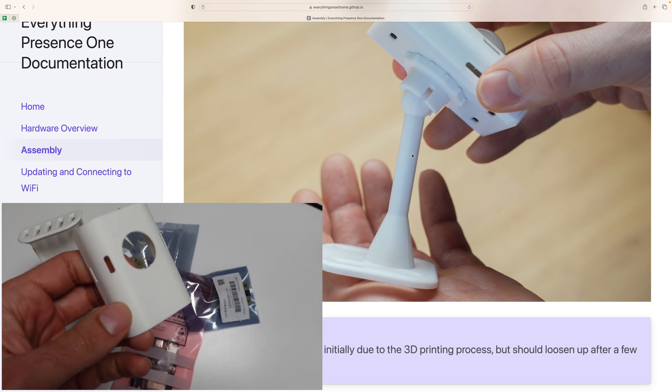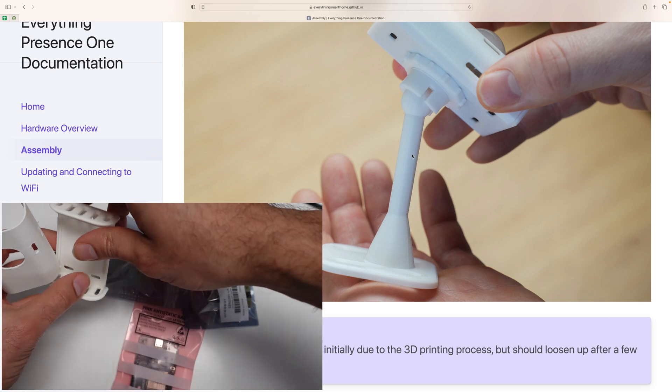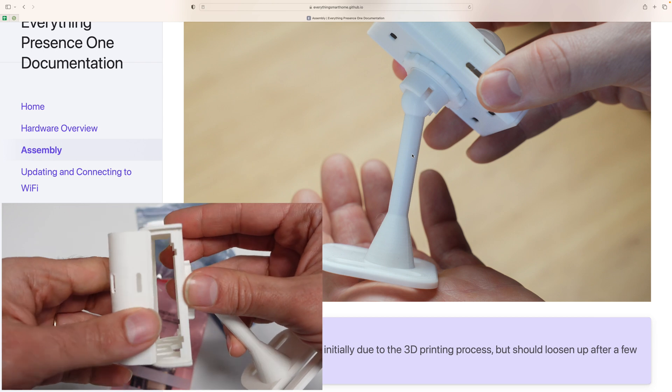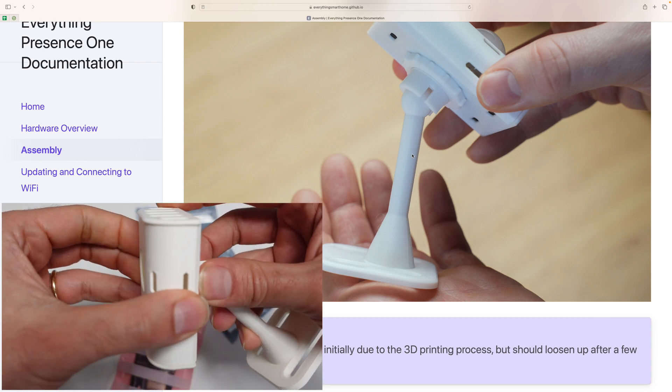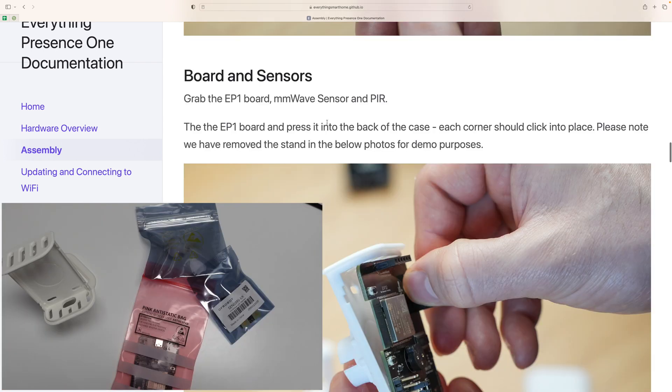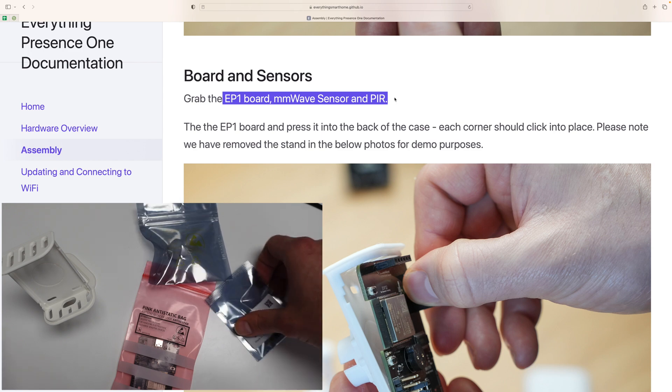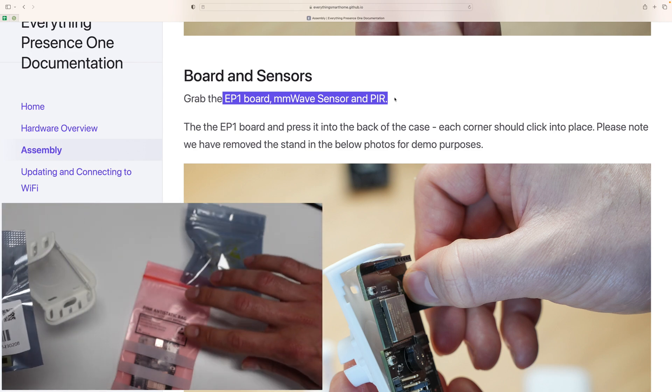Obviously we have the front of the case, which detaches quite simply from here. So you can just attach it and then detach it again. So now we need to pick up the EP1 board, the MM wave sensor and the PIR. So just to reference, we've got them all here.